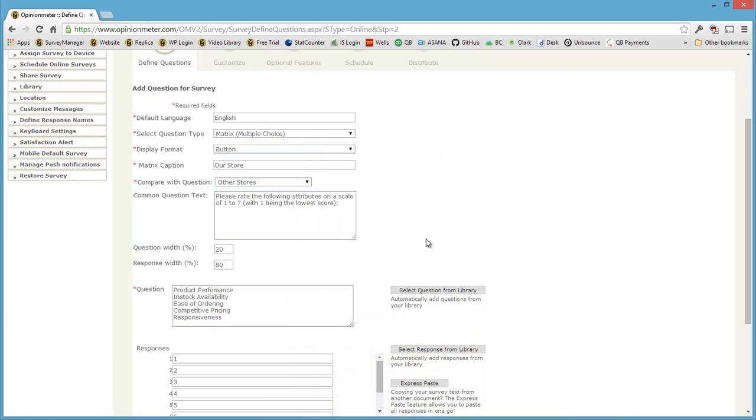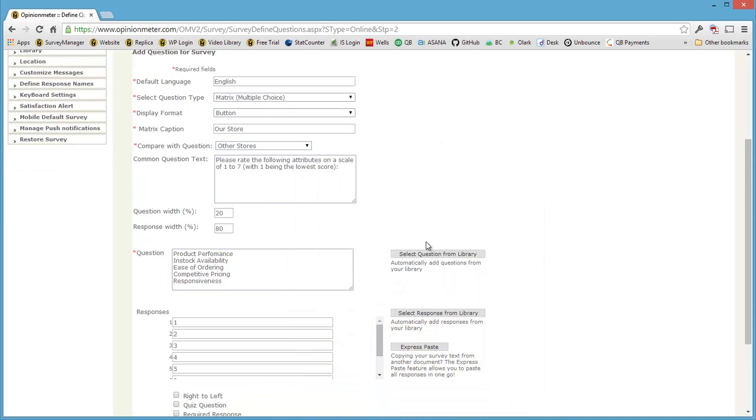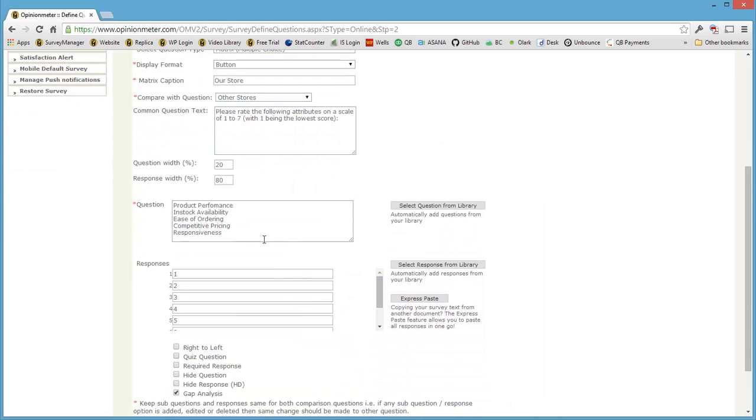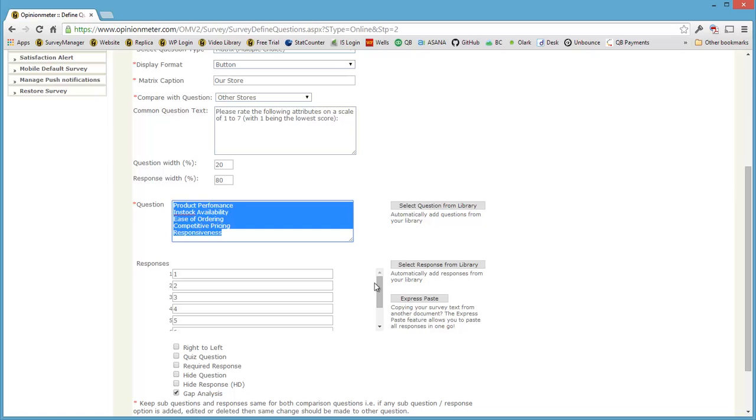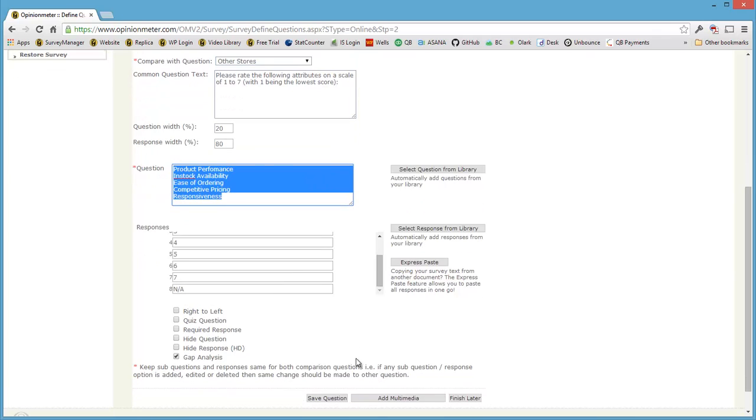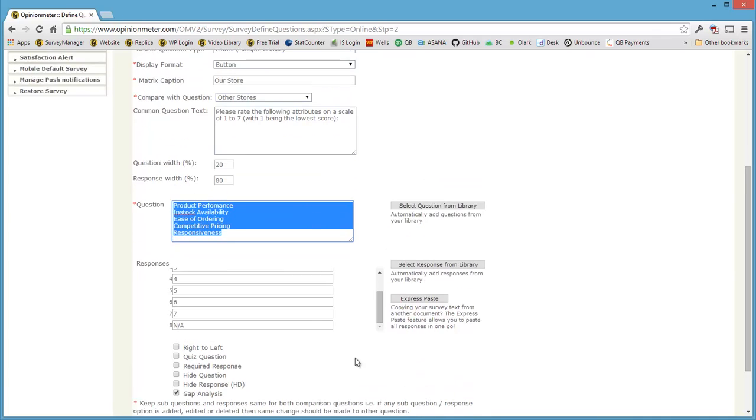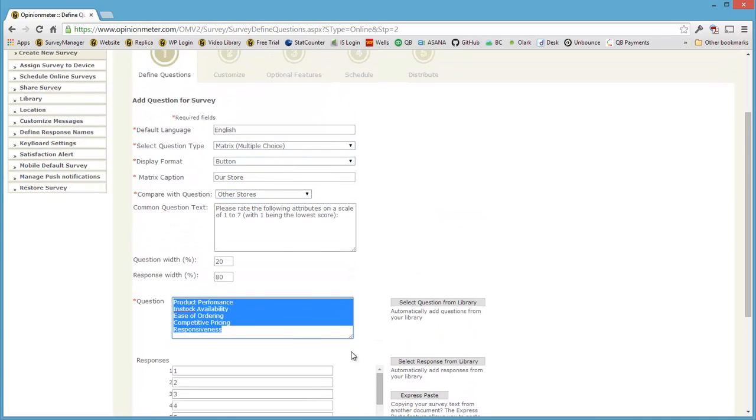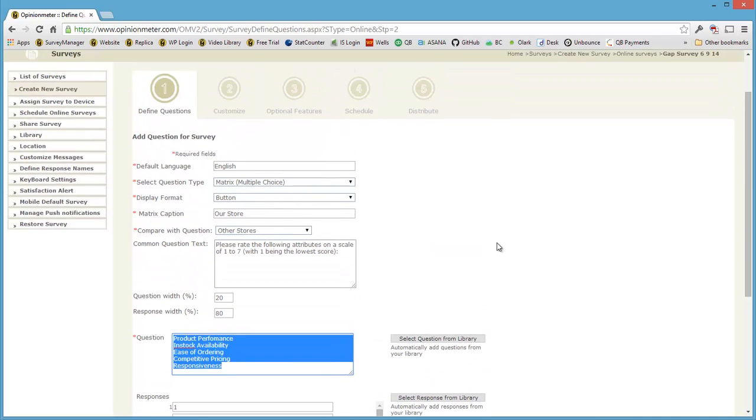I just wanted to show you visually on the screen what that will impact. And here are our attributes or questions and our response scale. We've just selected a seven-point scale, but it could be anything you want. So that is how you set up your gap analysis question itself.